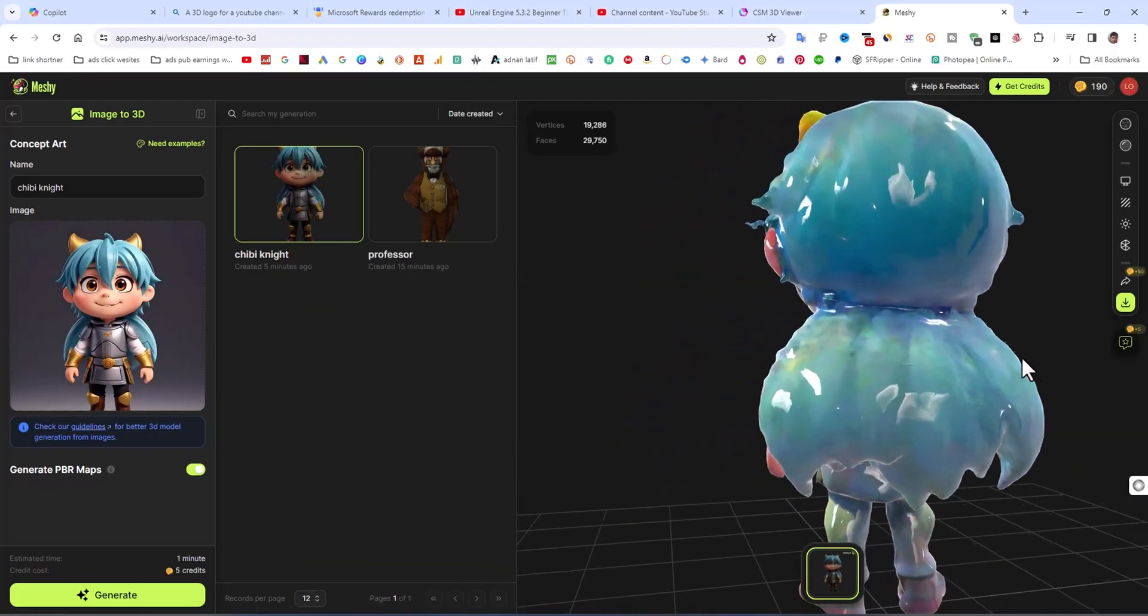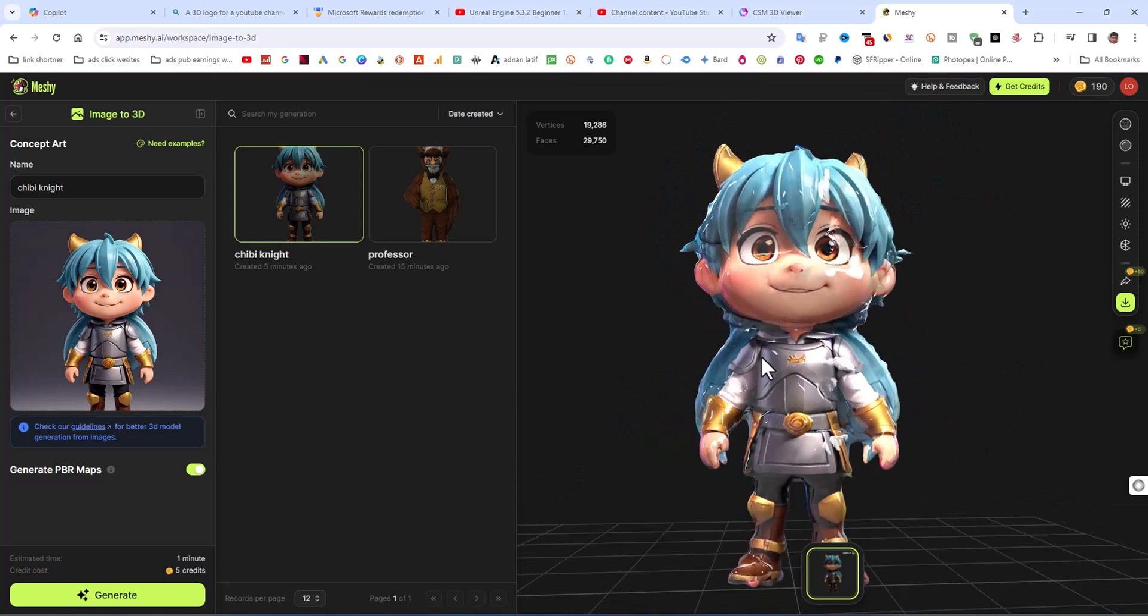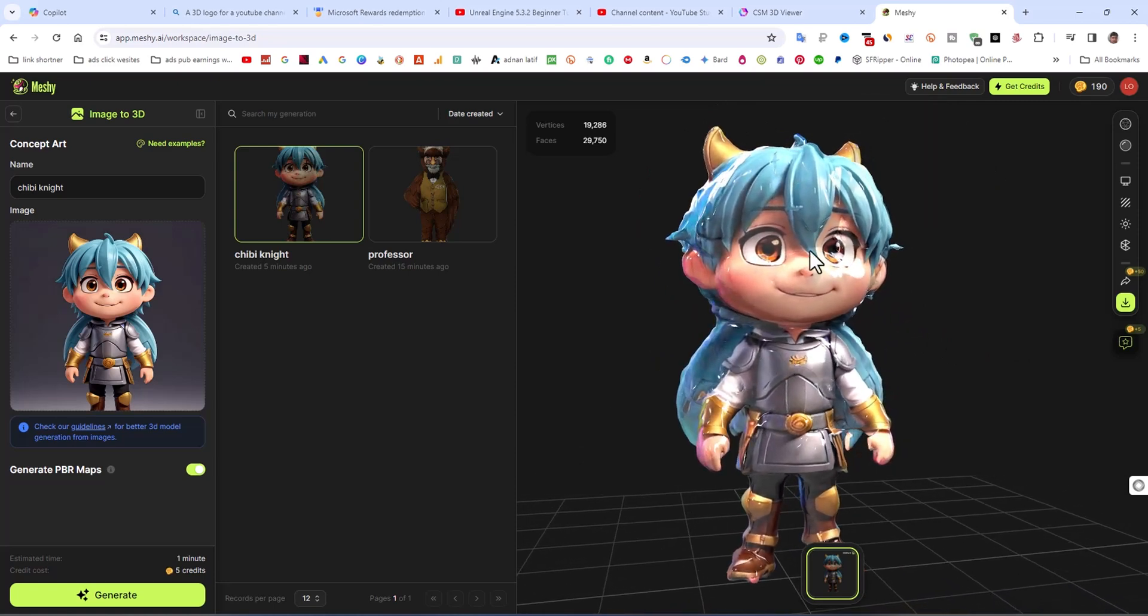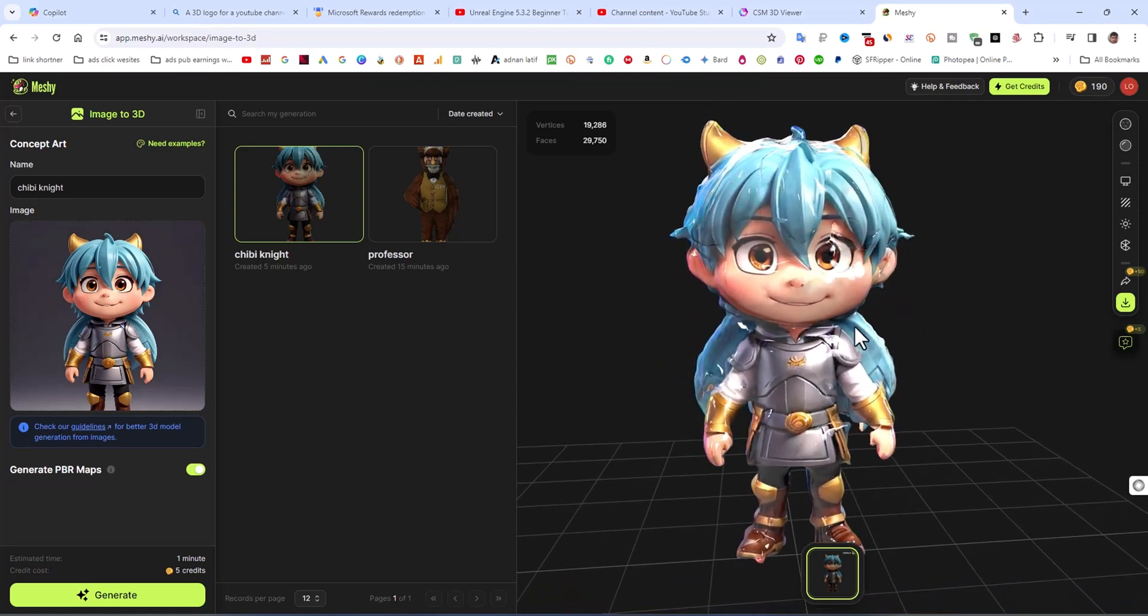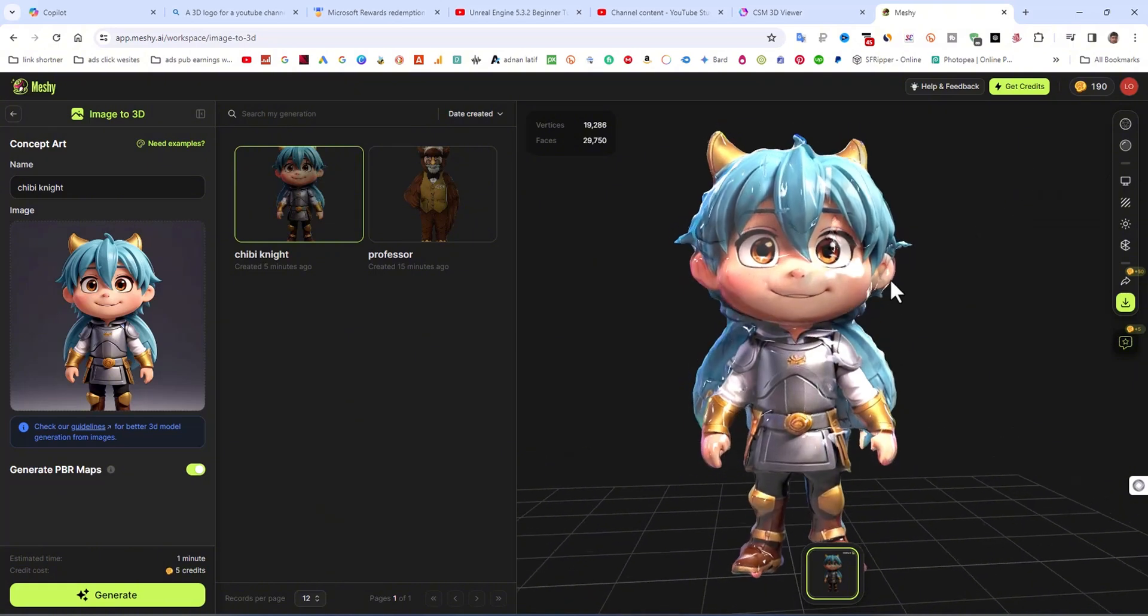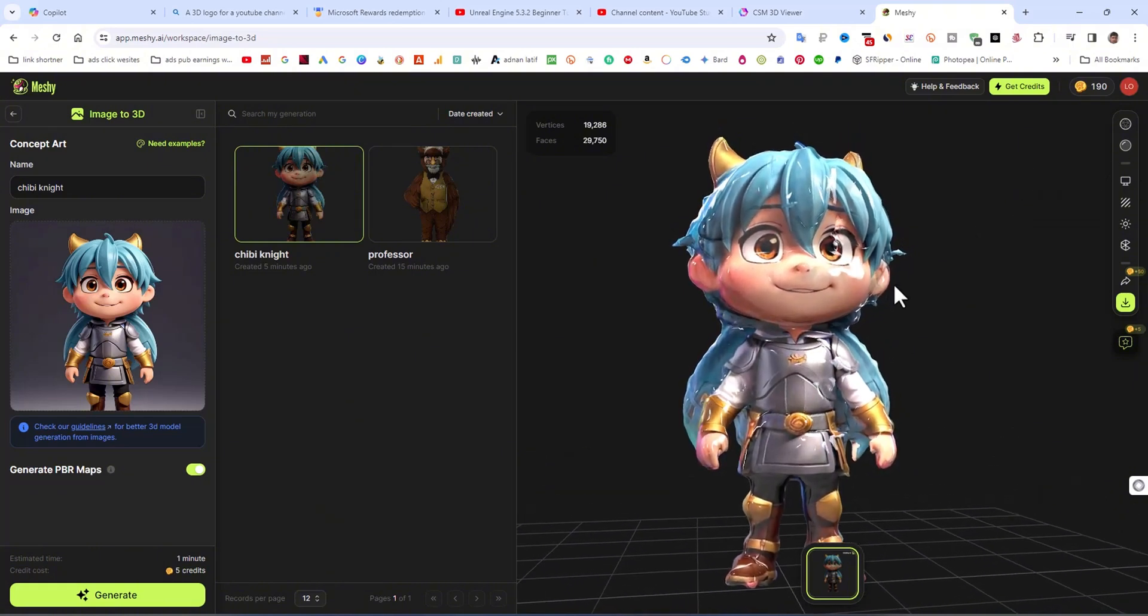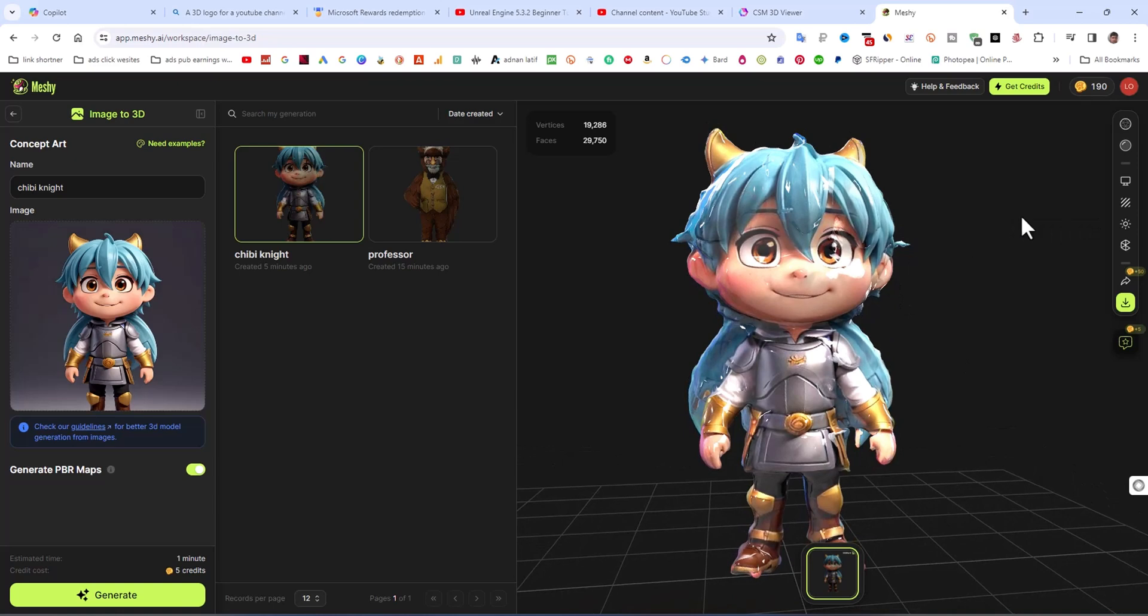You can see this is the PBR map result. It is a good result. It's not very accurate and more effective result.